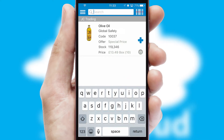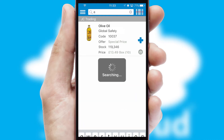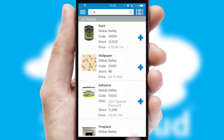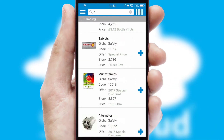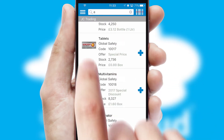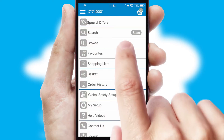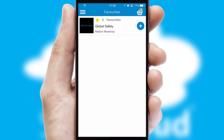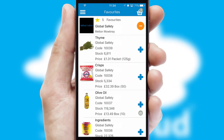You can also search for products by name, code, or other key search words. Re-ordering regular items is quick and simple as you can maintain your own list of favorite products.